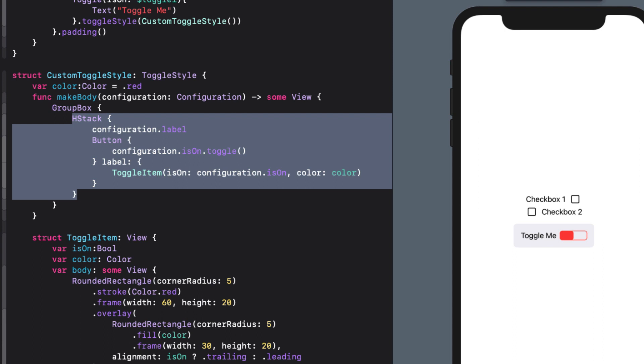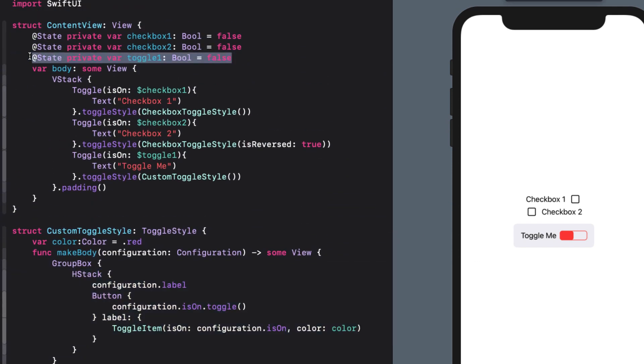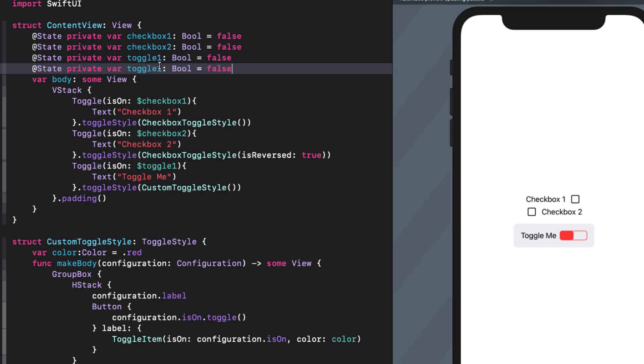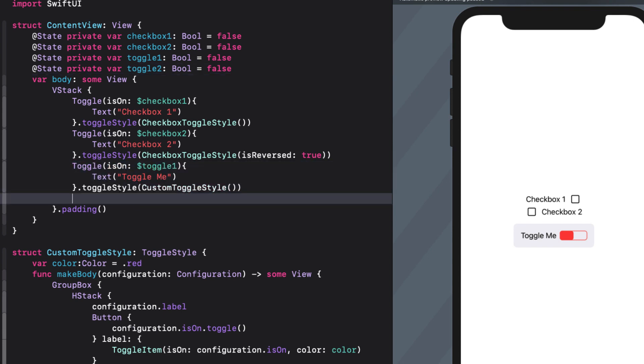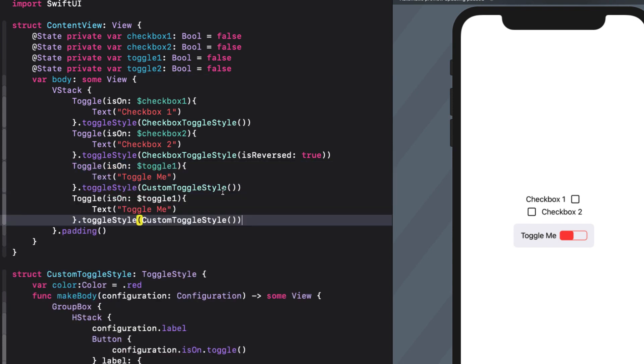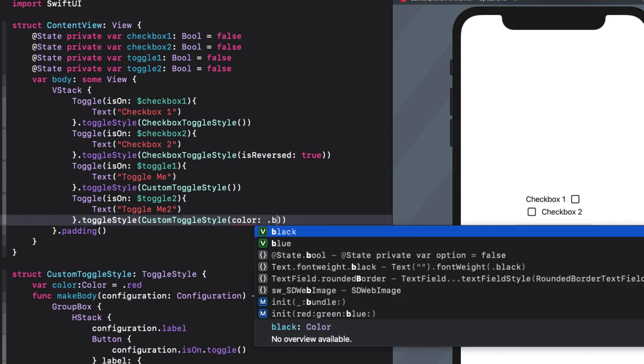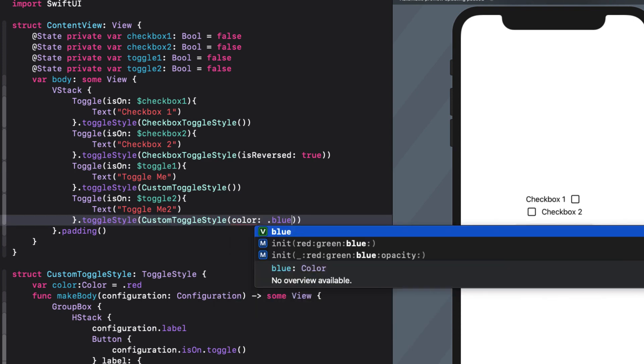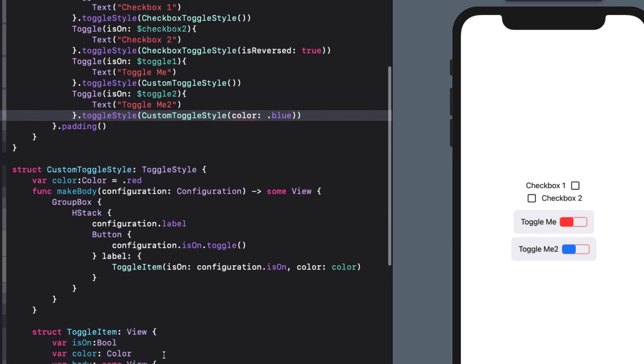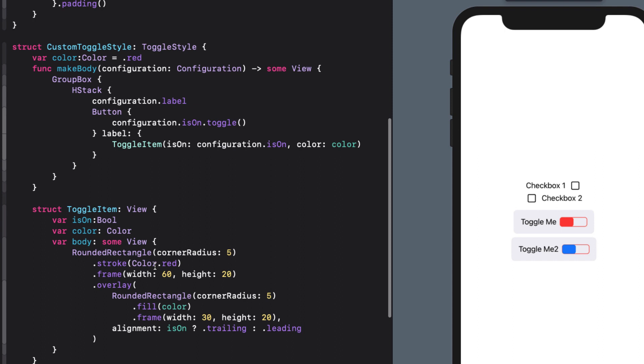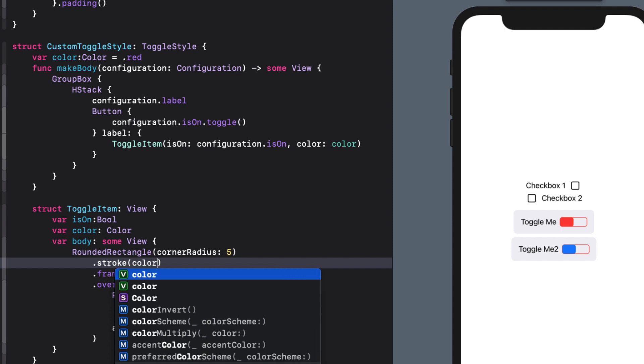We can now see the group box enclosing our red toggle switch. No need to add a color argument as red is our default. But let's create a second toggle. First by creating the toggleState variable. And then we just copy and paste this first toggle, but bind it to this toggle2 and change the label. With this one, however, I will pass in an argument of color.blue. I see I've missed something here. The stroke is still red. So down in the toggleItem, I need to replace the stroke color with our variable color. That's better.